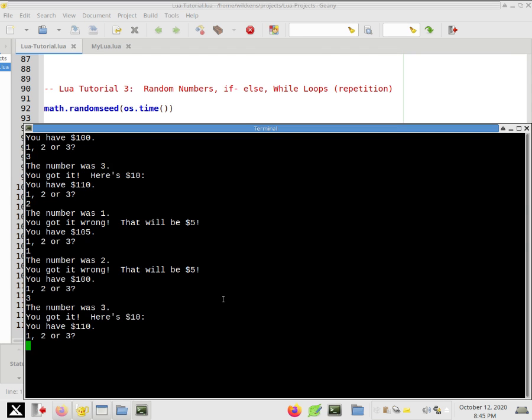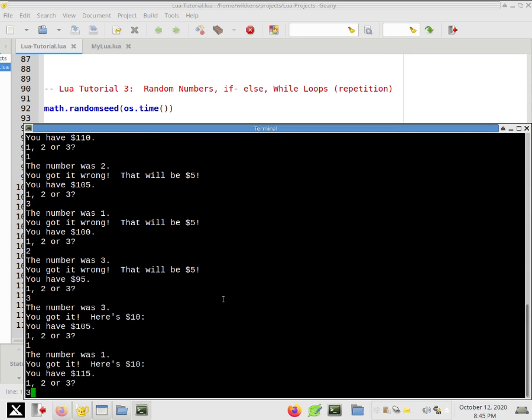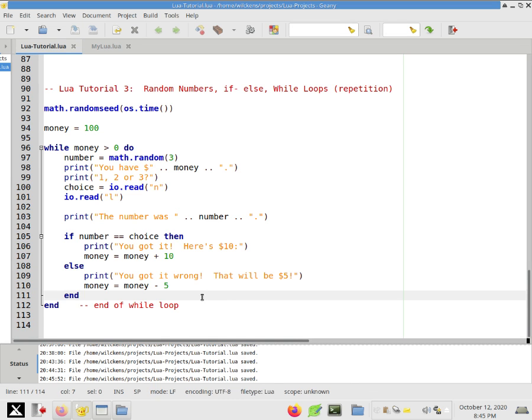So whenever you have an if, you can have a condition, the word then, a bunch of statements that run if this is true. And whatever you want to happen, if it came up as false, you would put else and put those statements here. And then this end ends the whole if statement. So let's just run it. You'll see that it works the same way.